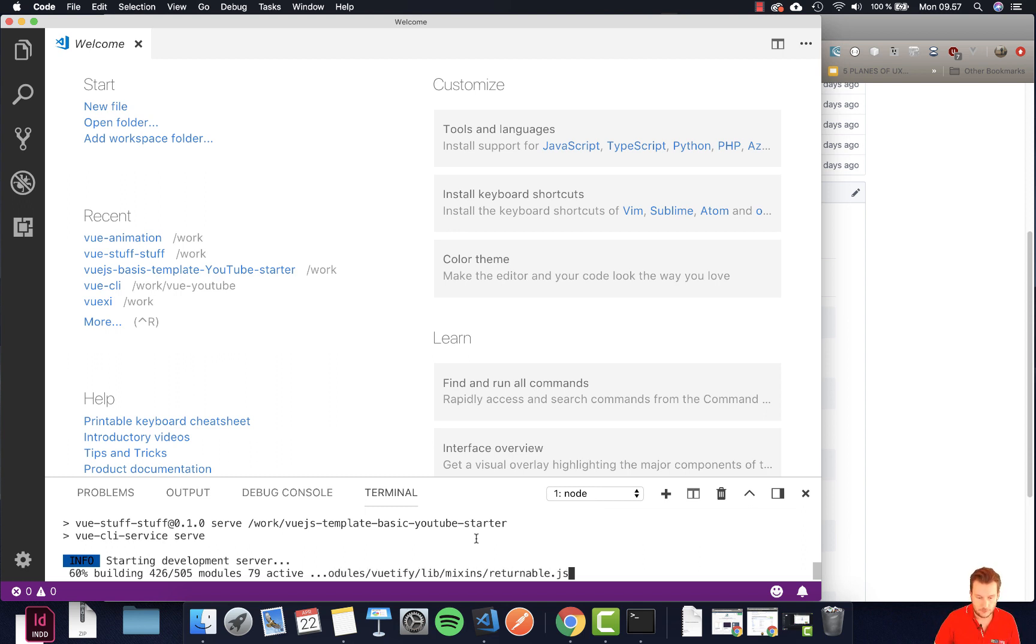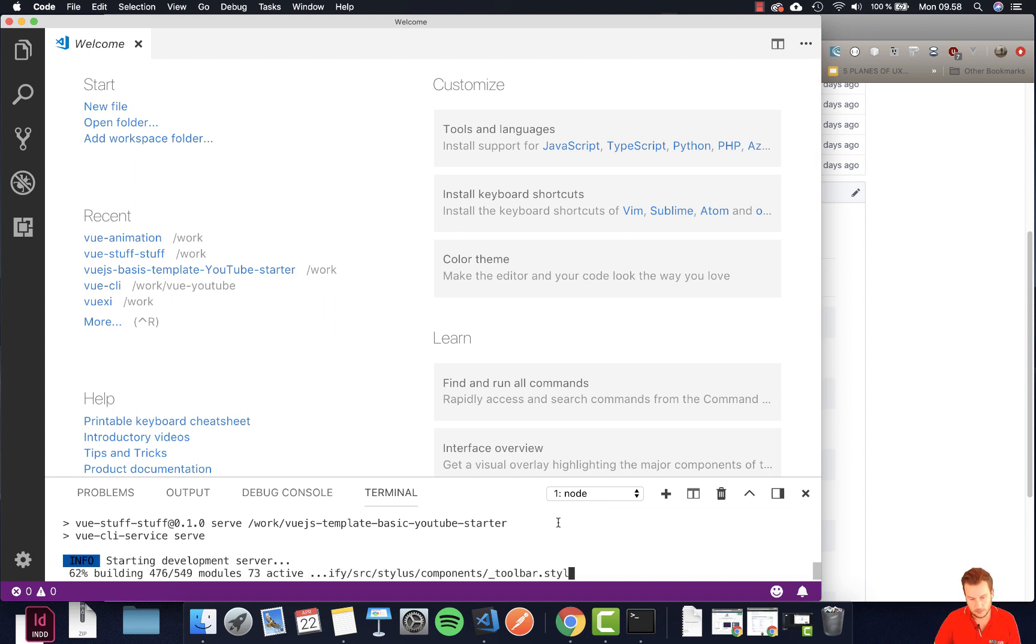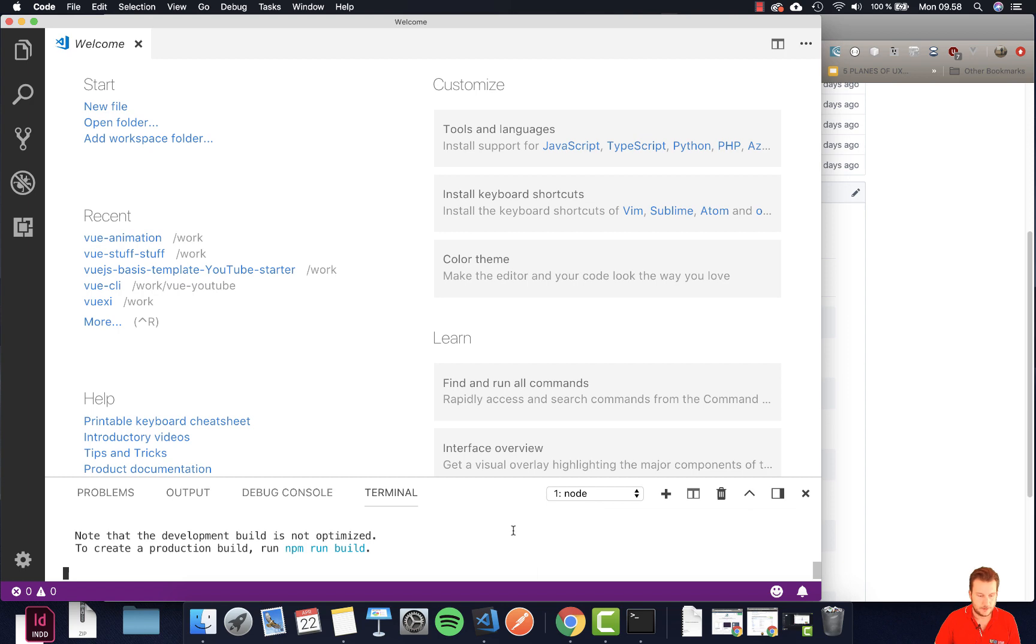So let's wait for this. It should take a few more seconds and then we can boot it up hopefully. Let's wait a little bit more 60% there we go.